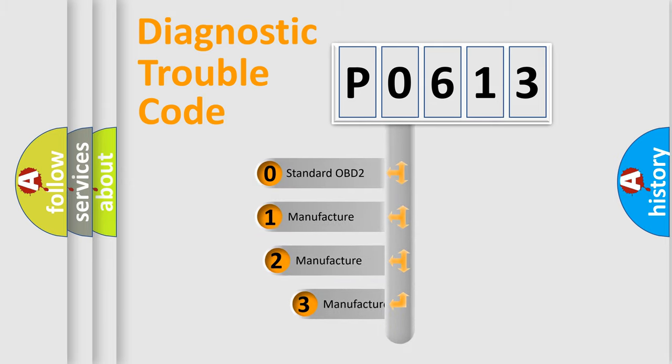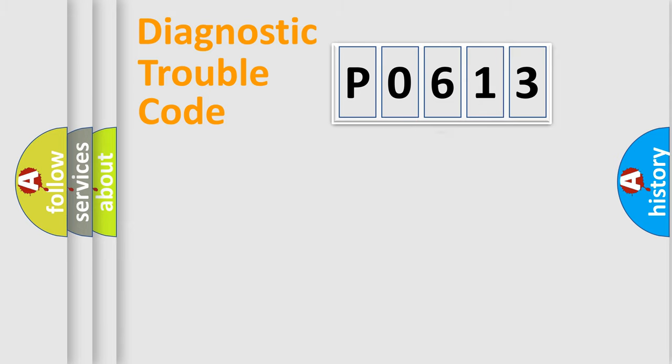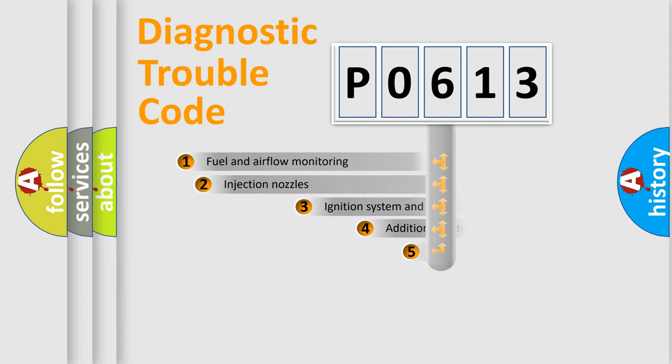If the second character is expressed as zero, it is a standardized error. In the case of numbers 1, 2, or 3, it is a manufacturer-specific expression of the car-specific error.